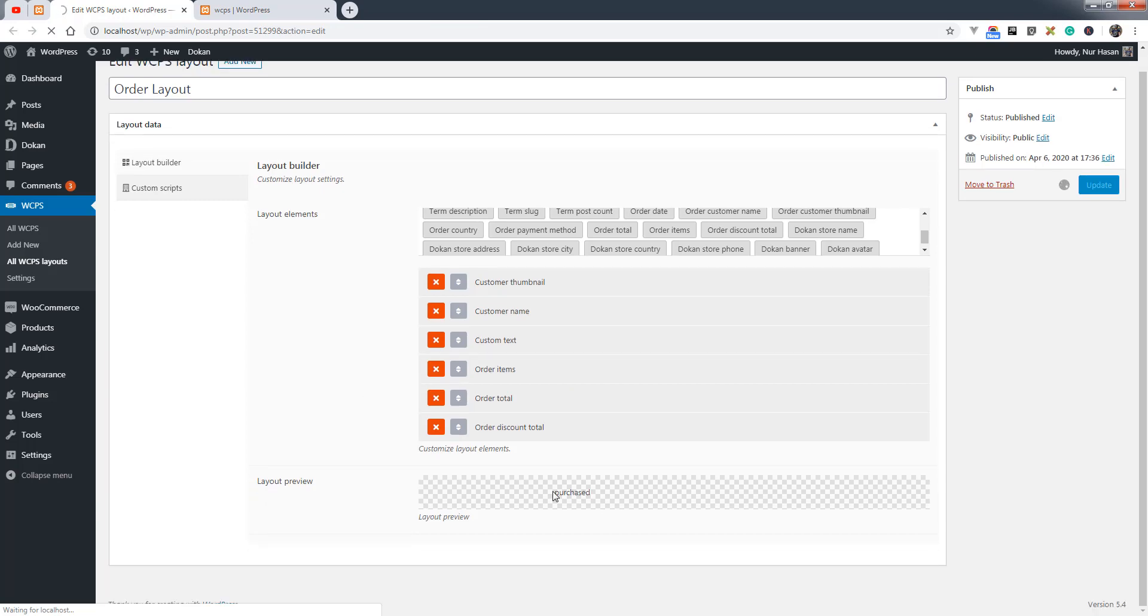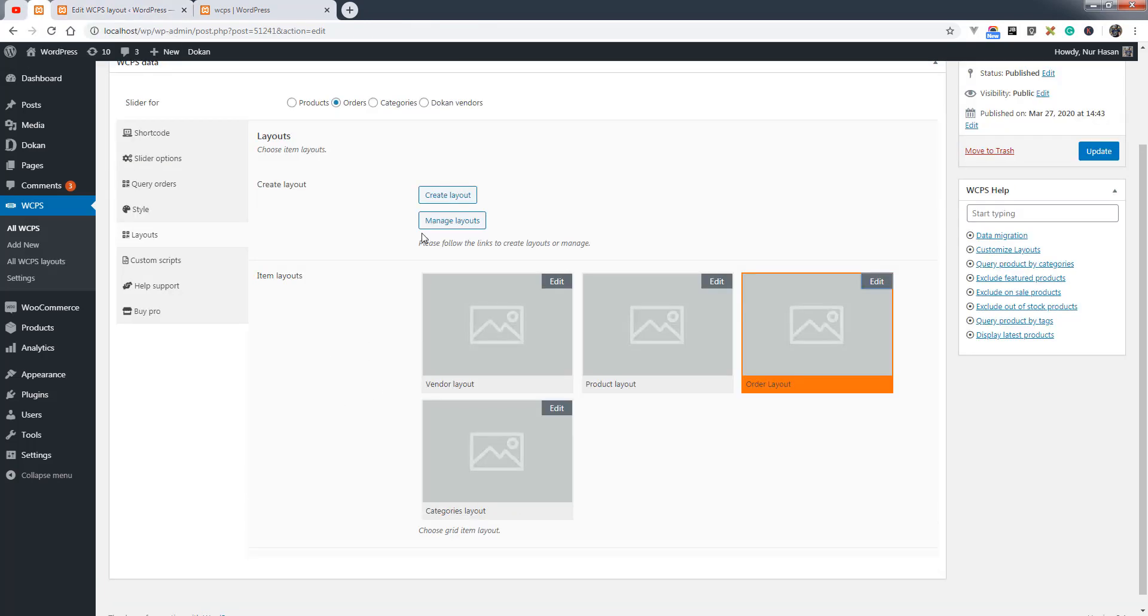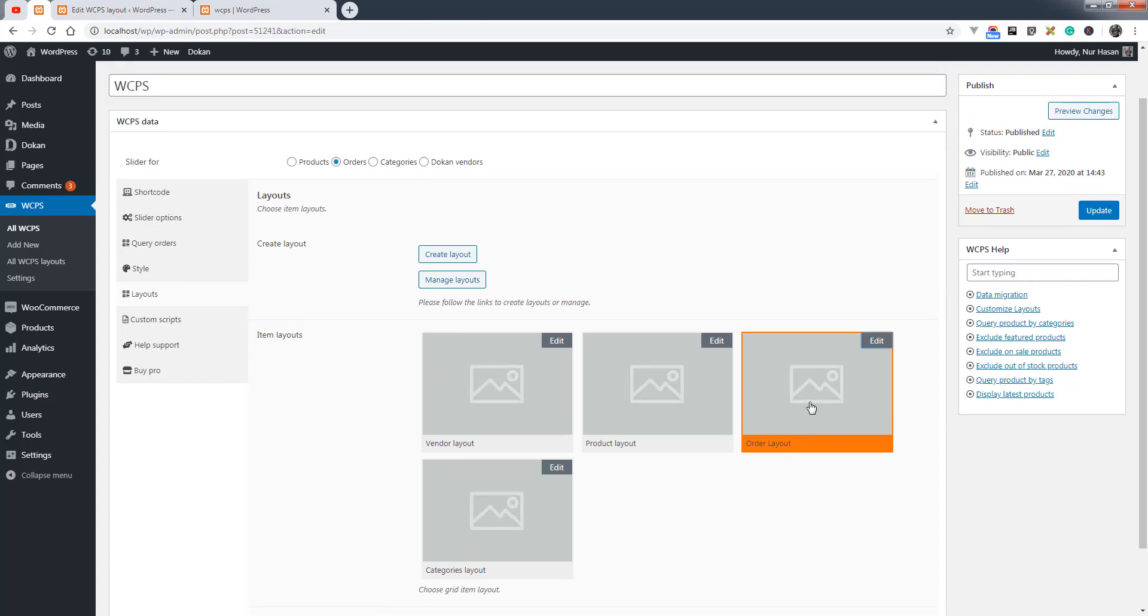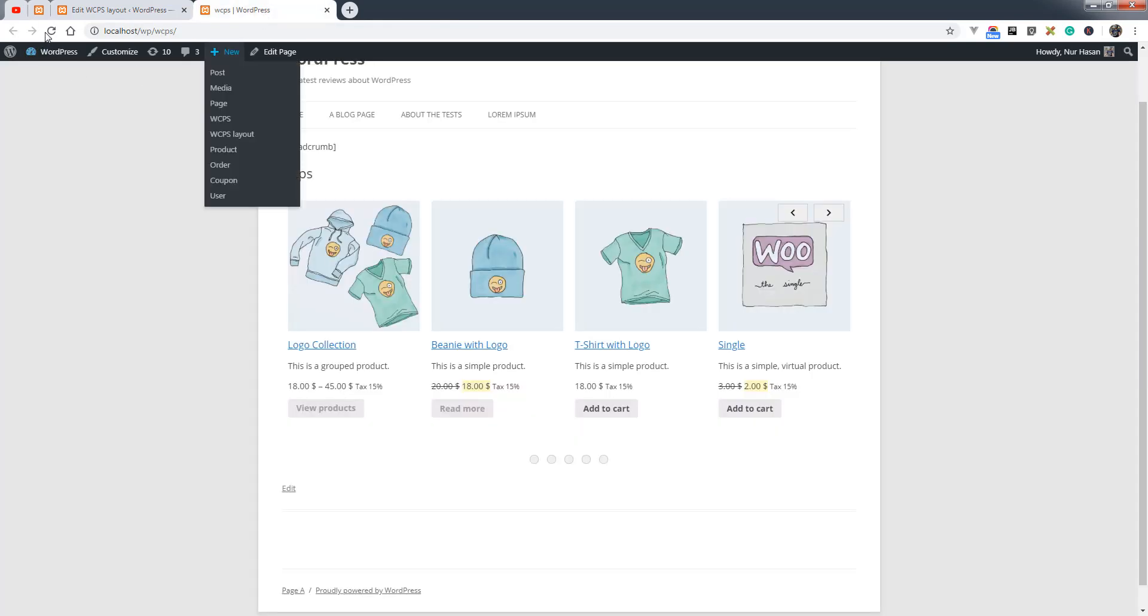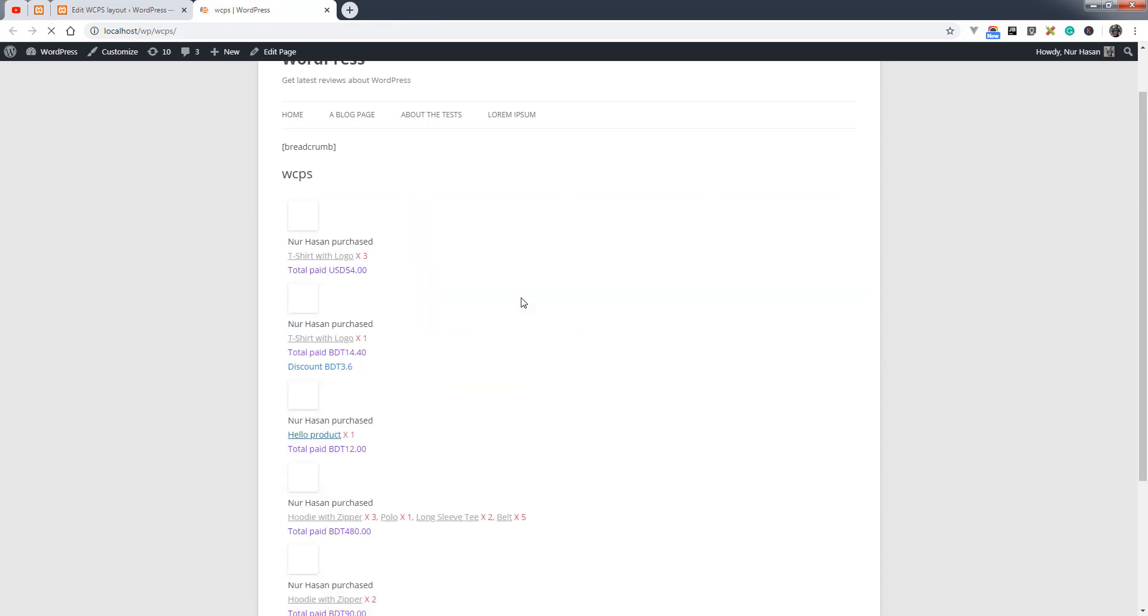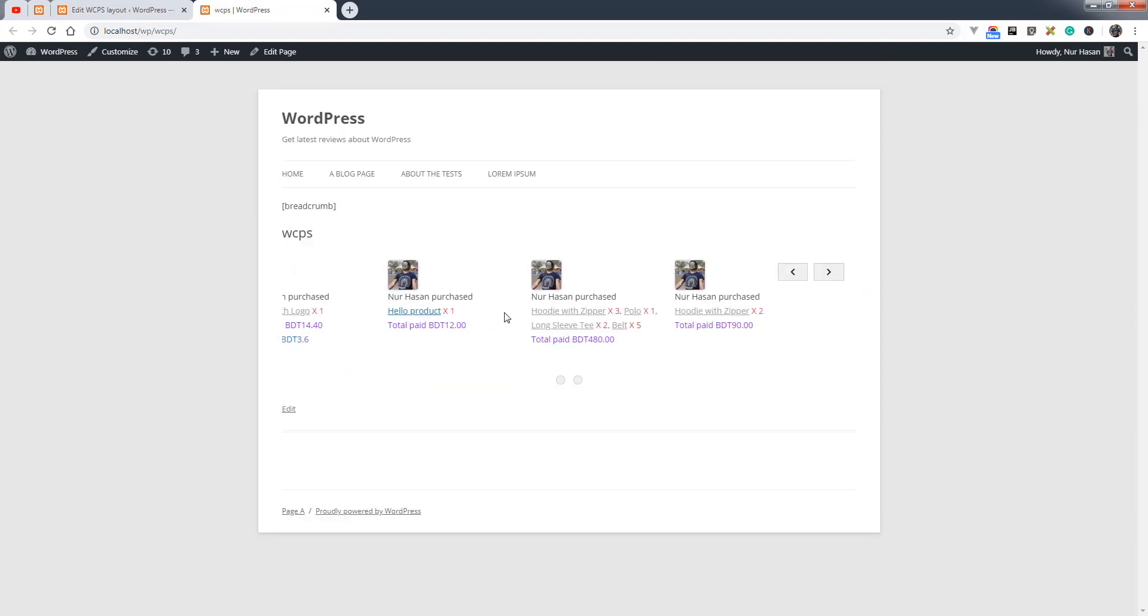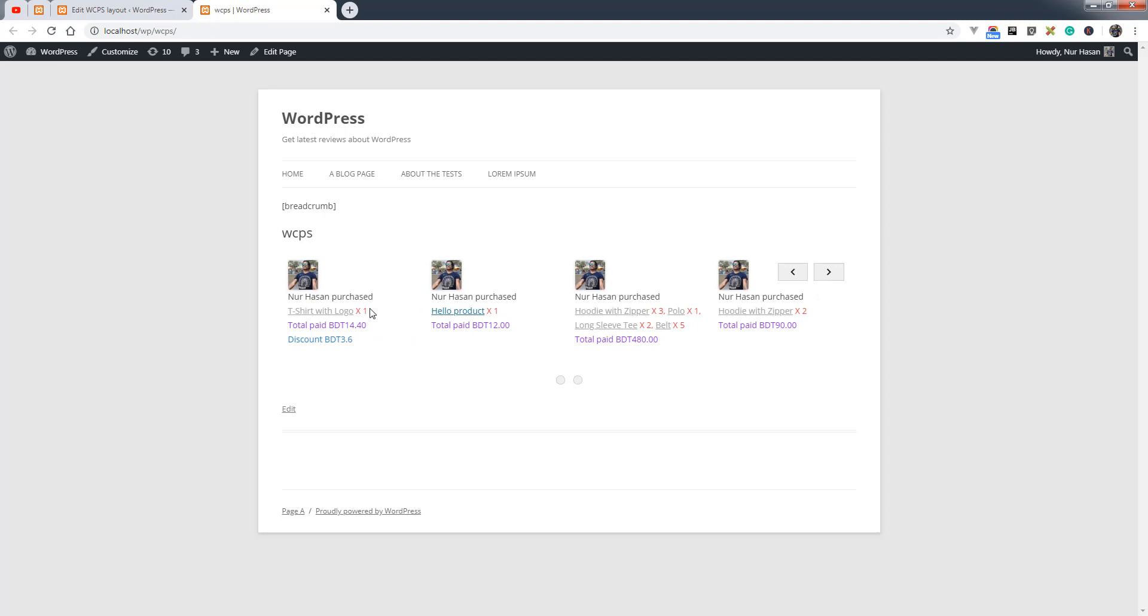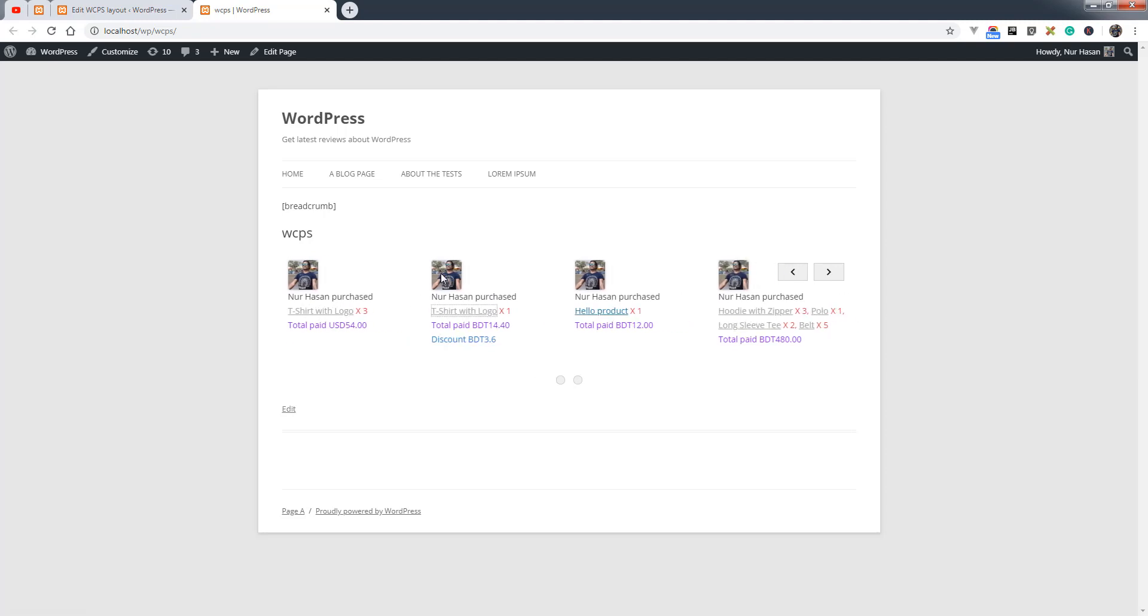You will see there is no preview initially, so let's choose the order layout and update options, then preview the slider. You will see it's now an order slider instead of a product slider.